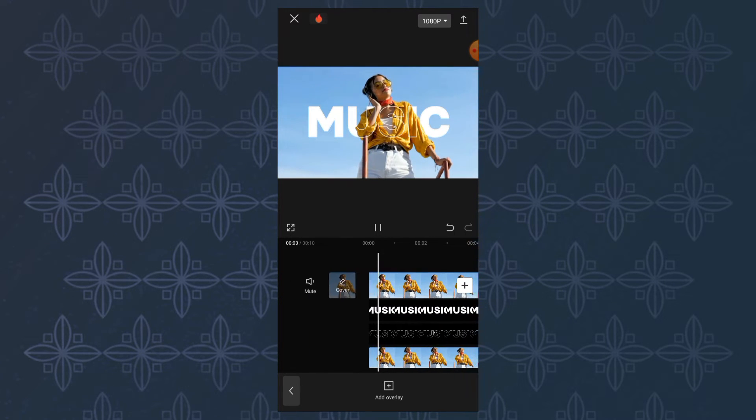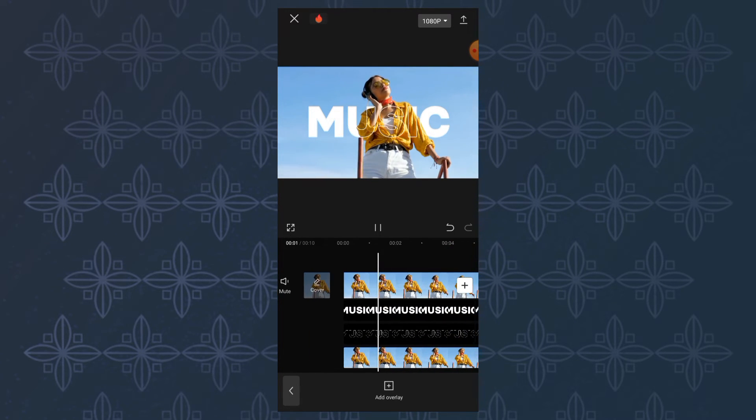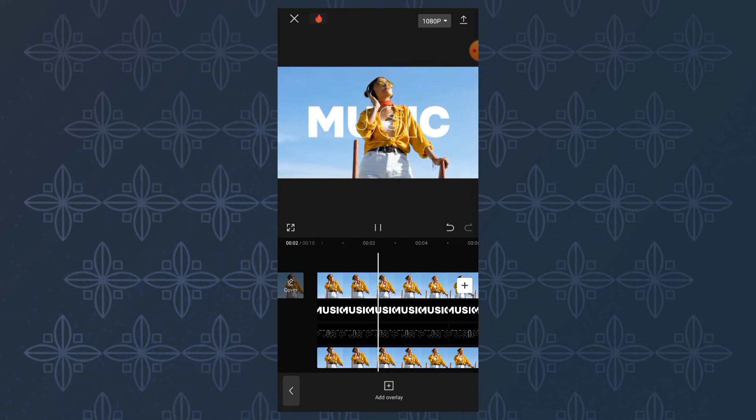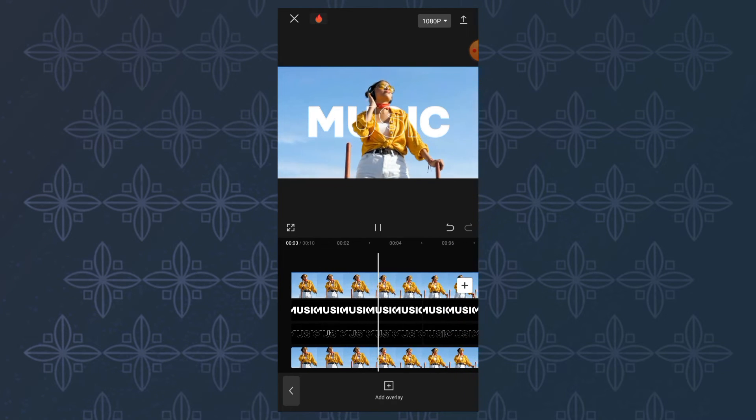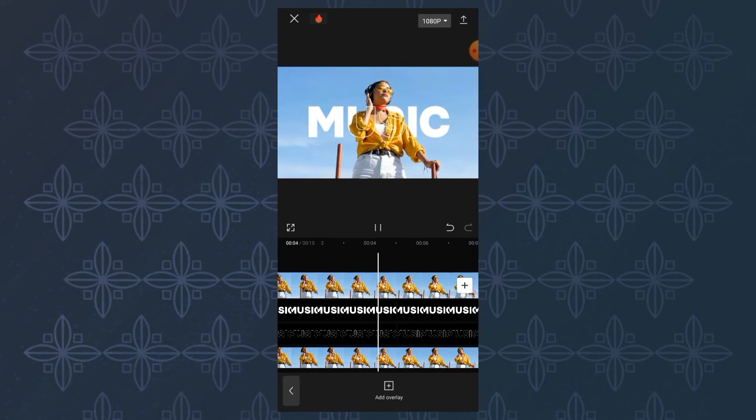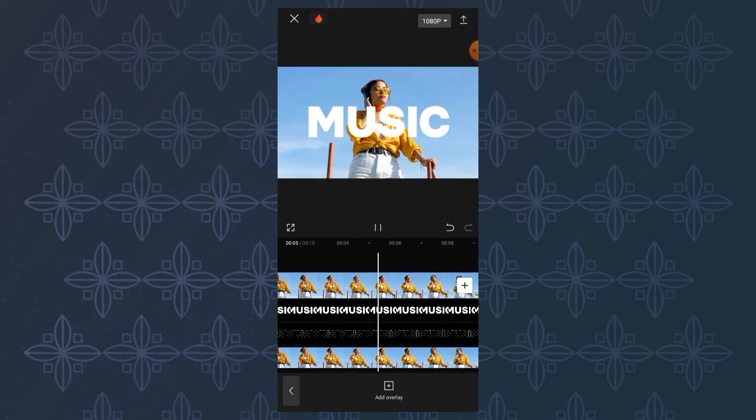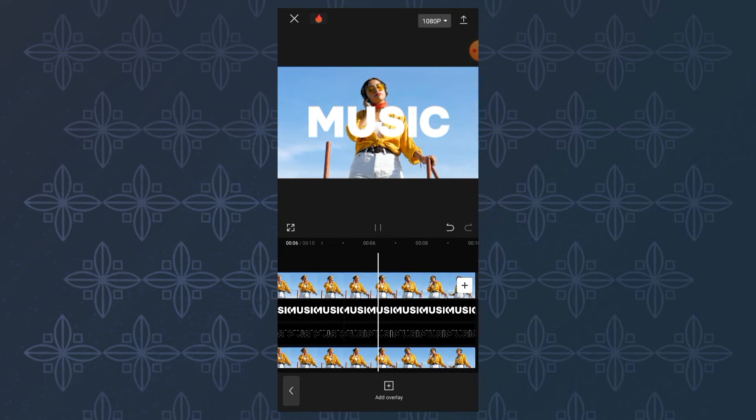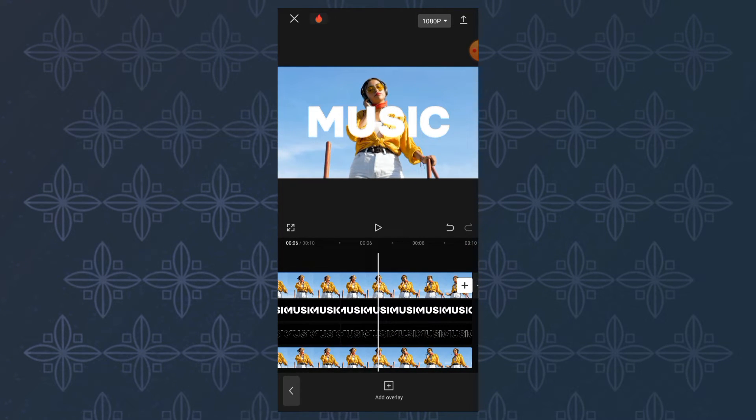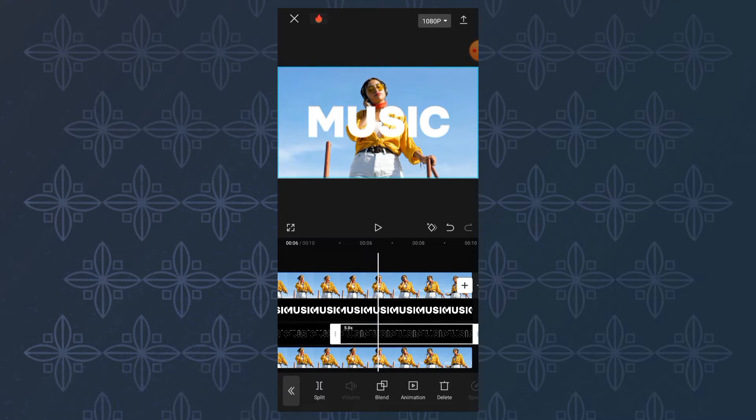At this point, you have succeeded in creating a text outline effect. But there is one problem here because the outline text is not visible in the free section.